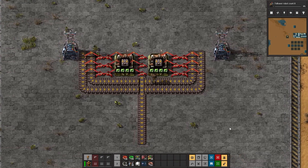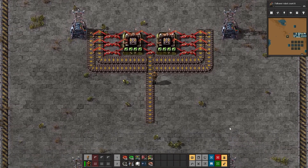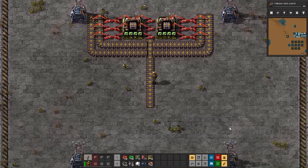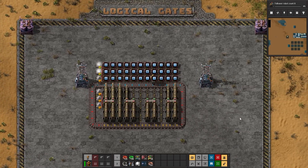As much as I want to use this computer to play Factorio within Factorio, I am limited to something more like Pong.